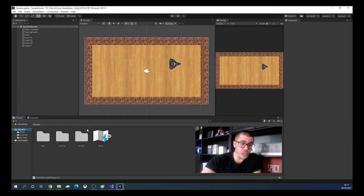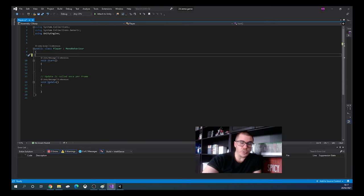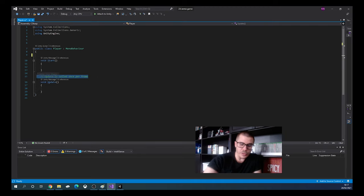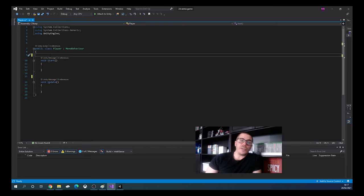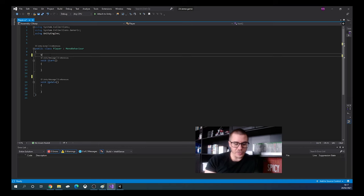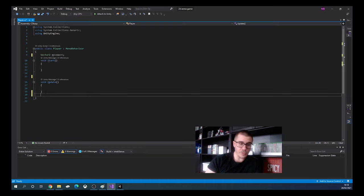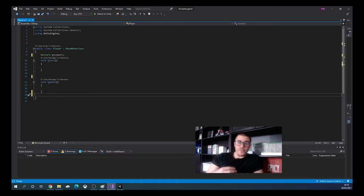The first step is done. Now go into the scripts and into our player script and delete everything written in the previous video. We also need to declare a variable of type Vector2 to store the Vector2 input from the input actions. Vector2 stores a position with X and Y coordinates — think of it as two floats. We'll call it movement. Now we need a method that will extract the player's input into our script.